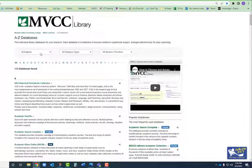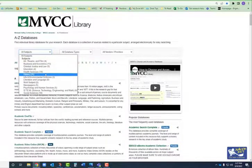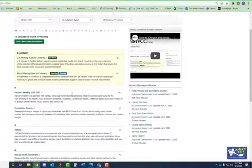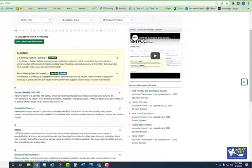Another option is to select databases by the content area they cover. From the all subjects menu, select the option that is most relevant to your research topic. Many of the options match up with subject areas taught in MVCC courses. For example, if you're working on an assignment for a history class, you'll likely want to choose history as your subject area. Then you can either read the descriptions of these different databases and choose one, or use one of the librarian-selected best bets.